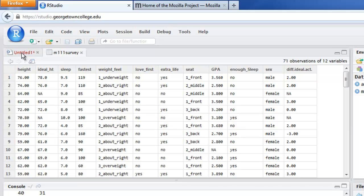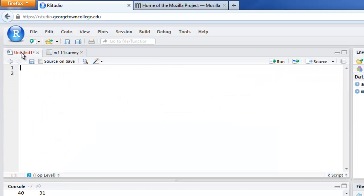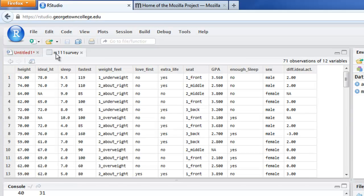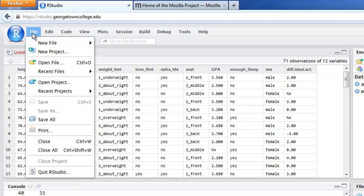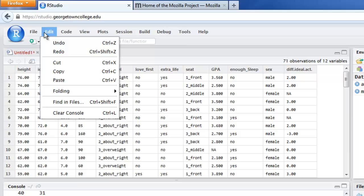The Files pane may have a number of different files open. I have an untitled file called an R script, and we'll do more with those later. Then we have Math 111 Survey, and you can toggle back and forth between those files. There are menus up here that allow you to do things with files, such as save them or edit them in various ways — very similar in function to word processor menus you've worked with before.